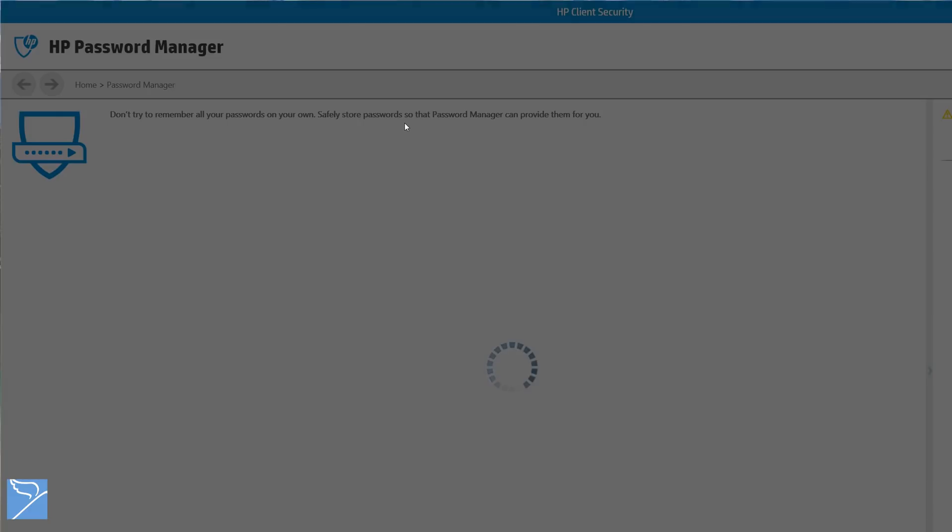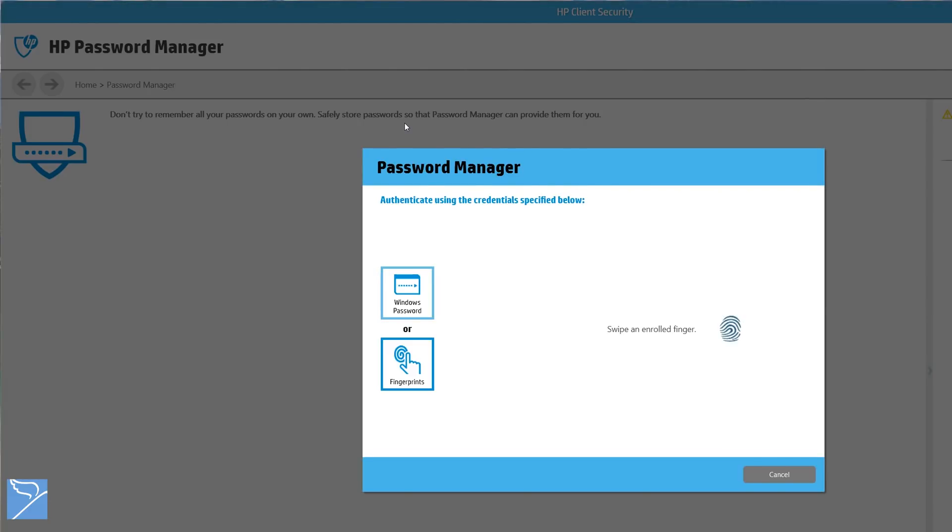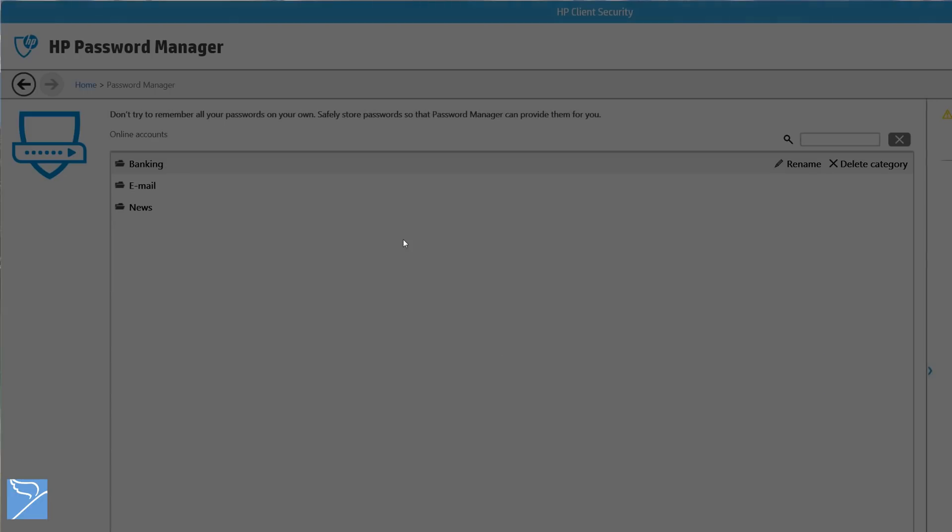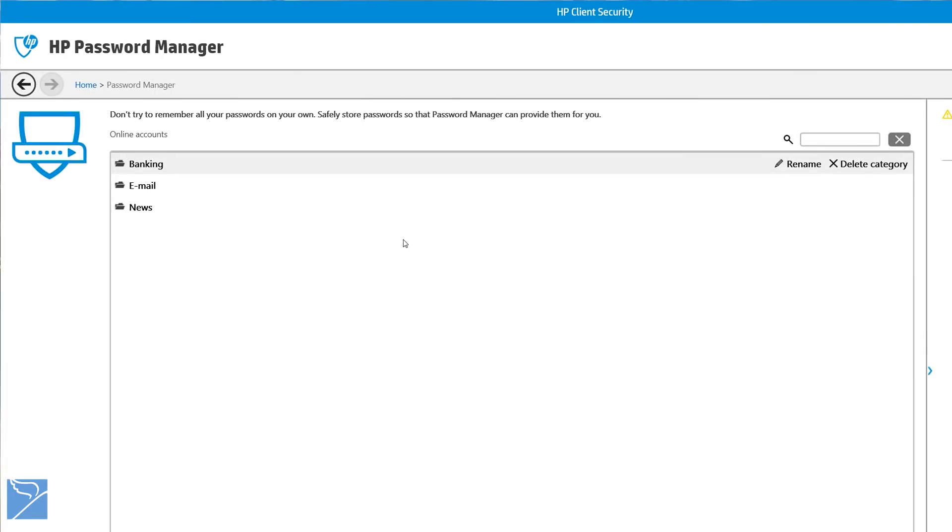The password manager basically allows us to safely store passwords when you are browsing websites. So with a swipe of your finger on the reader, you can log in to a website without typing details in every time.